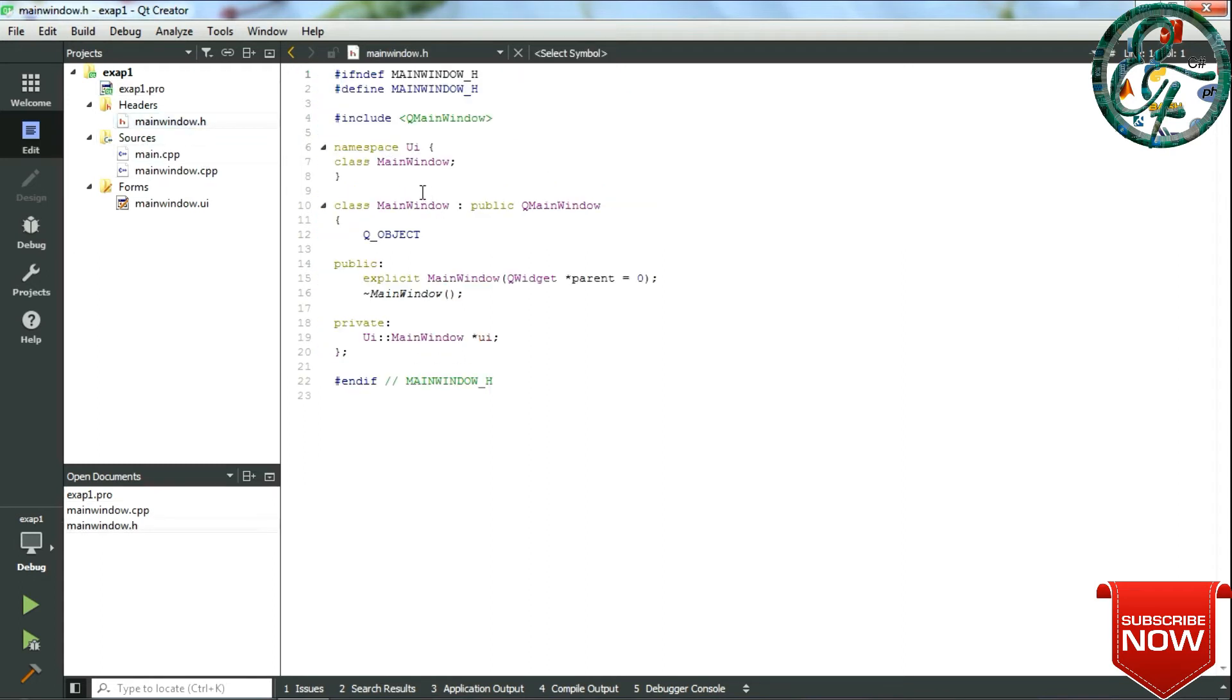Next is the header file. It contains class information and the public and private variables are declared here.